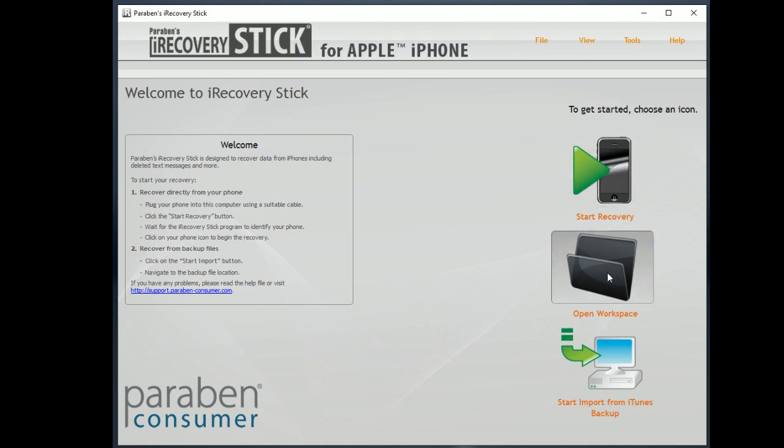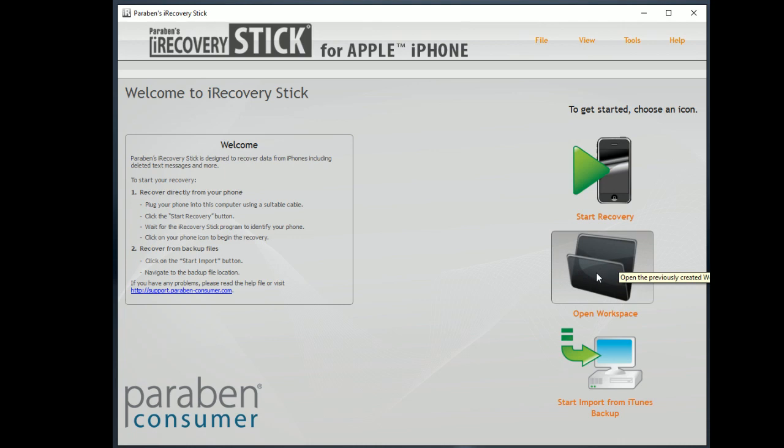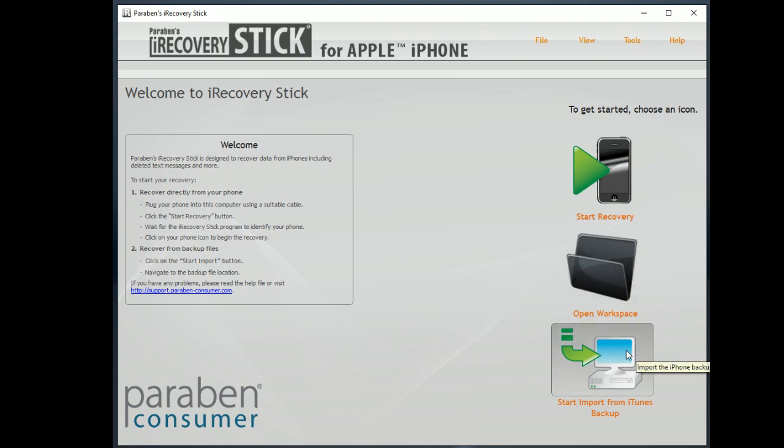You can save previous recoveries as a workspace. So this opens up previously saved workspaces. If you do a recovery and you want to review the data later, you can save it out and then open it up. If you don't have access to the phone or if you want to just recover data from iTunes backup on this local machine,